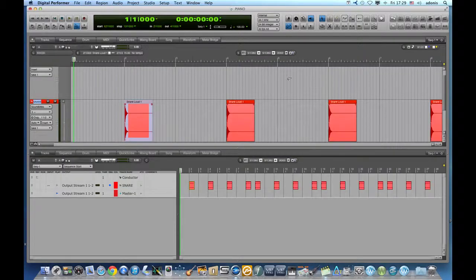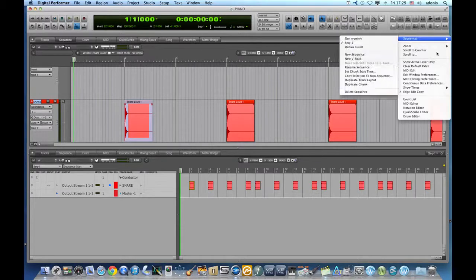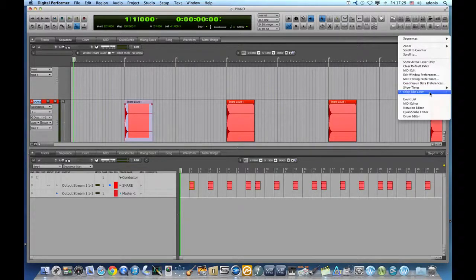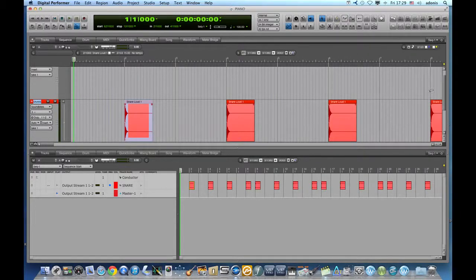The tracks window below shows all the soundbites being affected the same way.